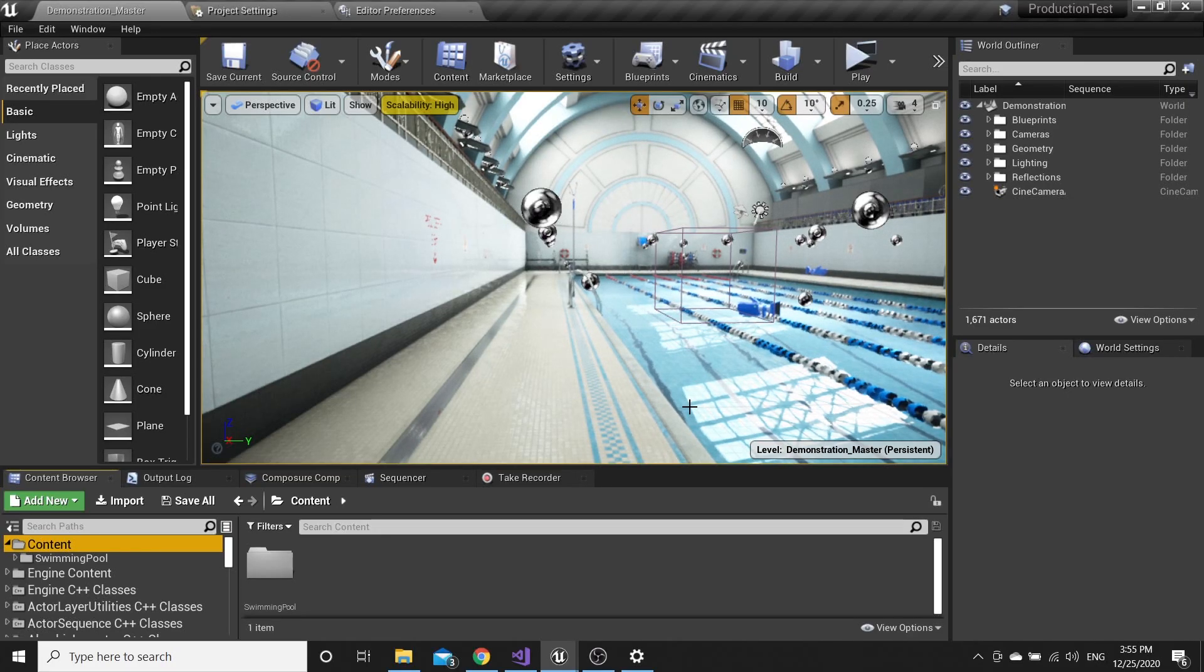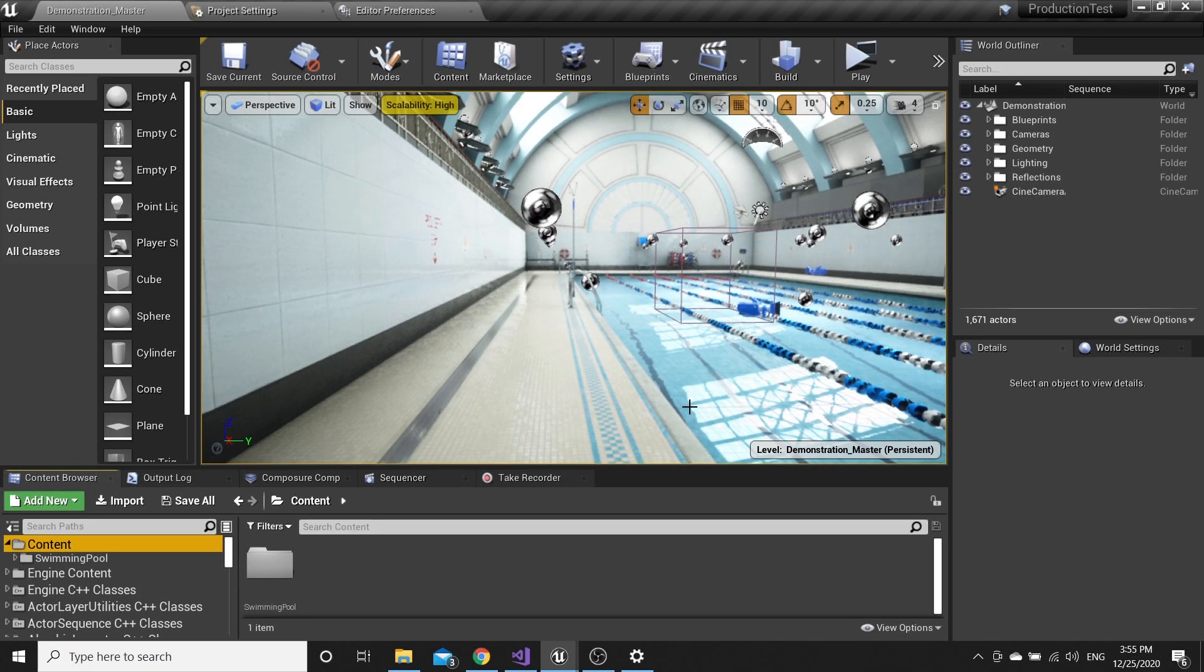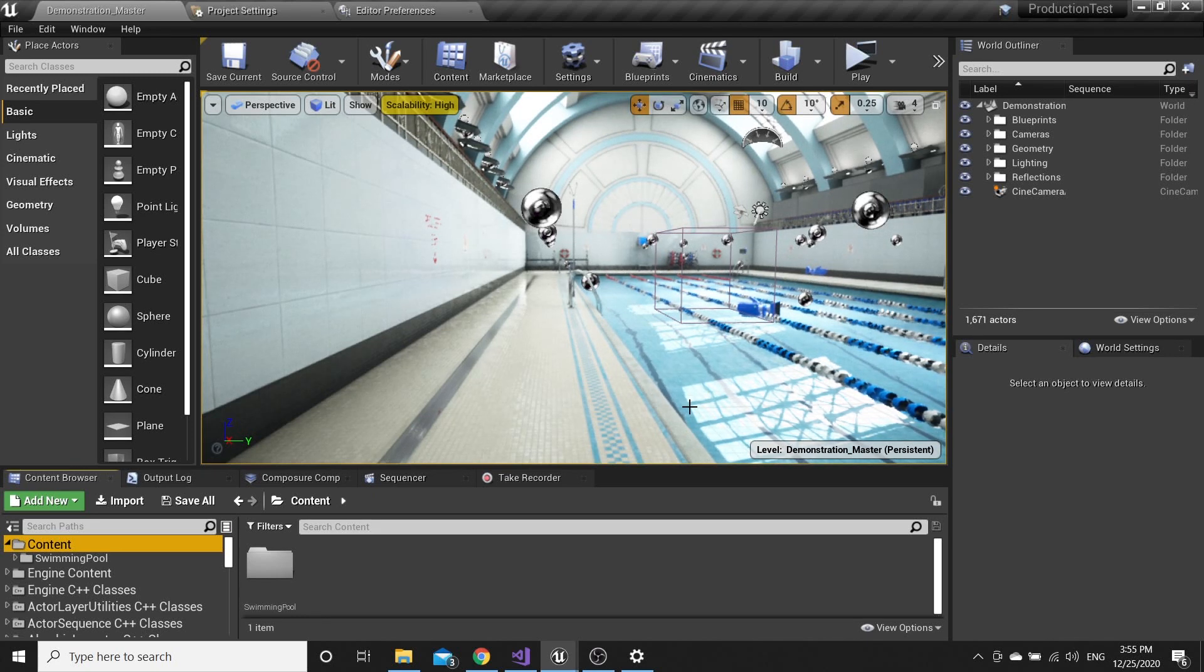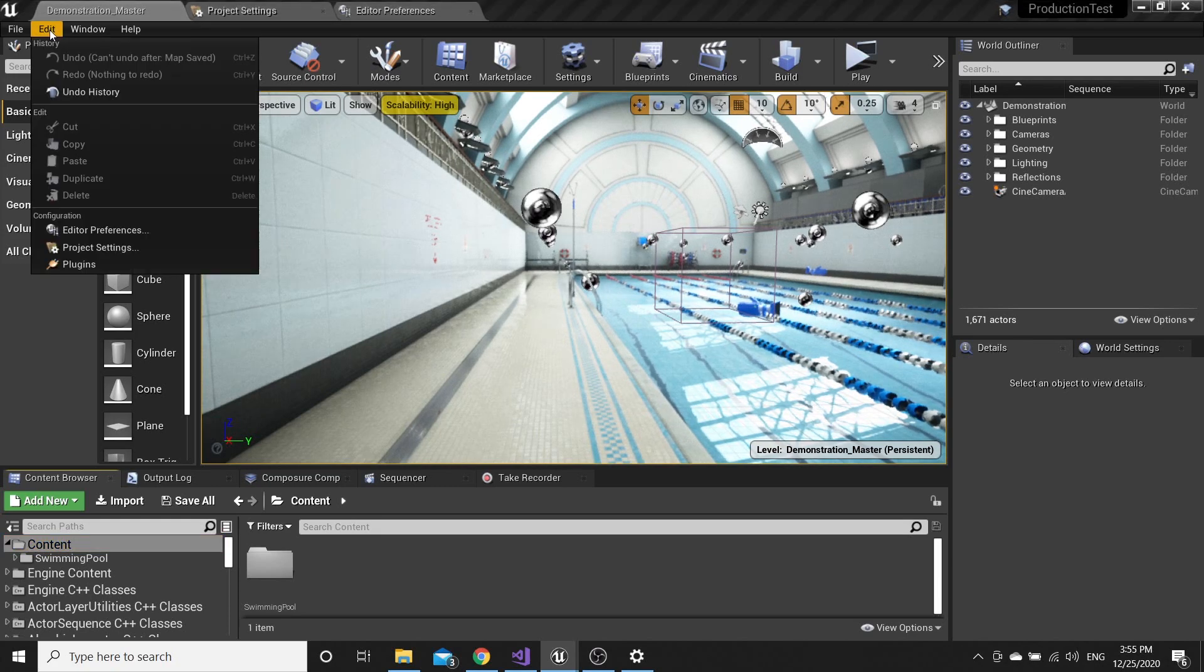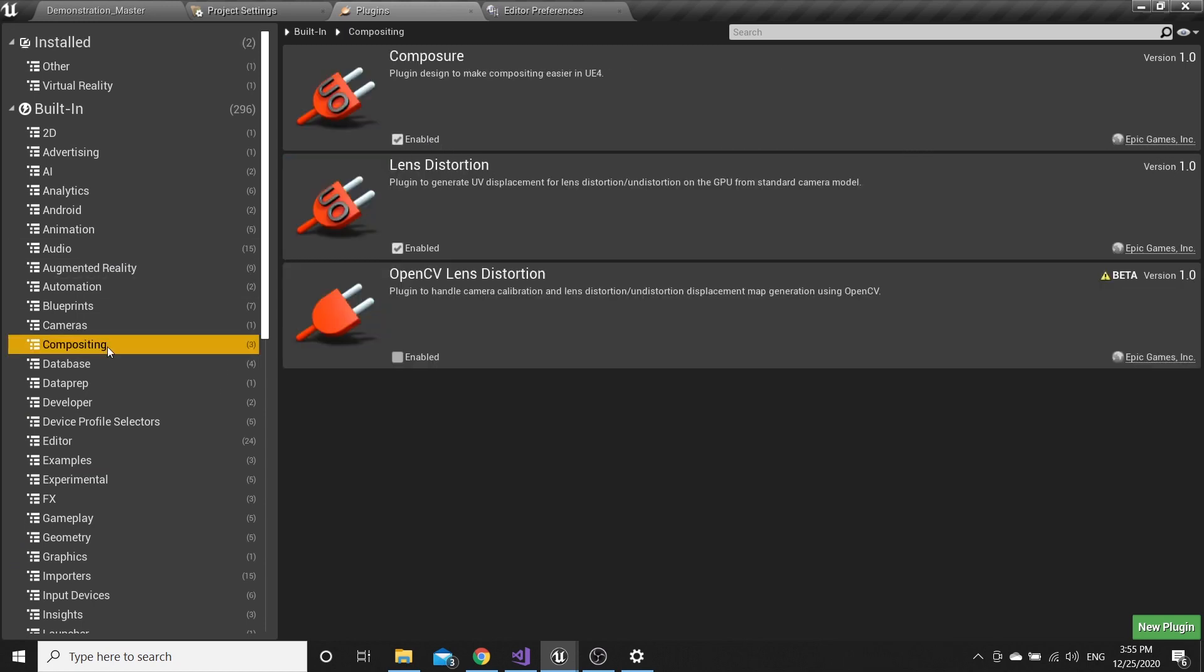Now let's move to the tutorial part and I'm going to show you how to set up everything to work like you saw. First go to Edit, Plugins, and be sure that Virtual plugin and also Composure plugins are enabled.